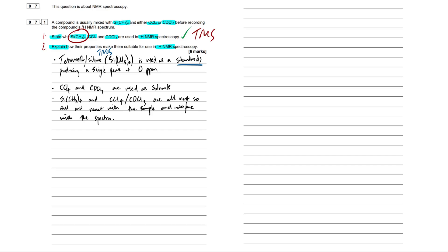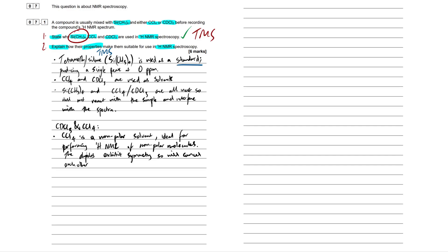Next up is explaining. So we have to expand upon this and explain how their properties specifically, let me actually highlight that point, properties. How do their properties make them useful? So when answering this point, I'm just going to split our solvent and our standard up and then break those down separately. So I've written a really brief sentence here regarding our solvent. So CCL4 is a non-polar solvent, so really important to know that. And this is ideal for performing proton NMR of non-polar molecules or dissolving non-polar molecules. And this is because the dipoles exhibit symmetry and will cancel each other out. So if you don't understand this, let me briefly explain it. If you do, just feel free to skip ahead.